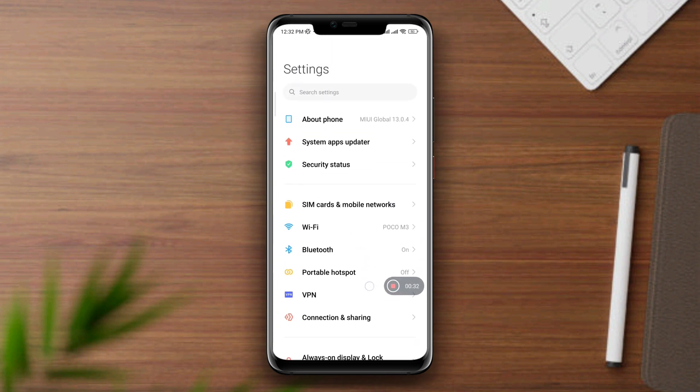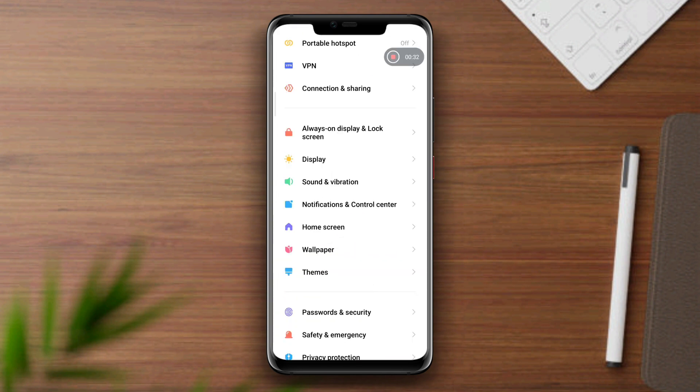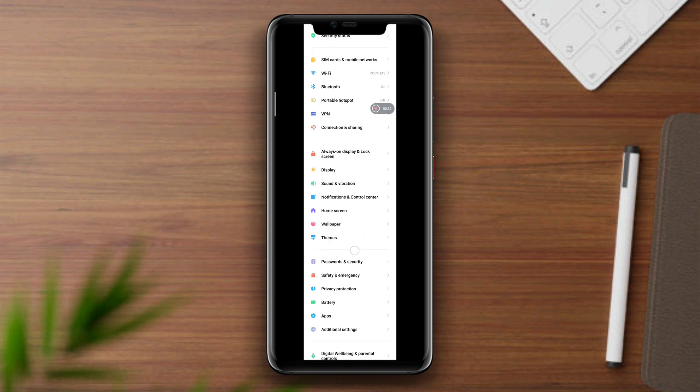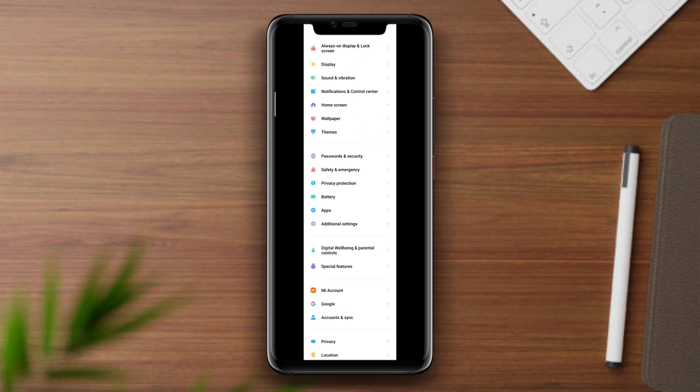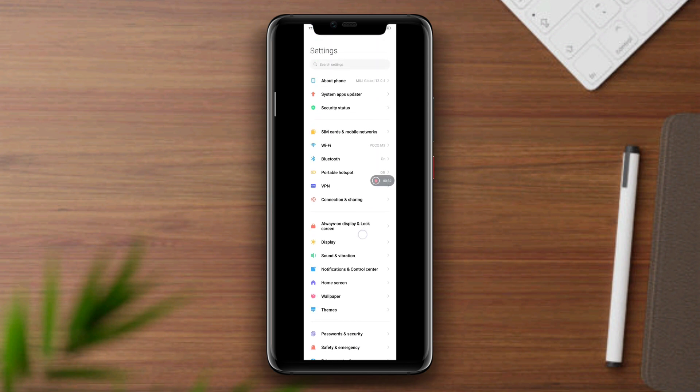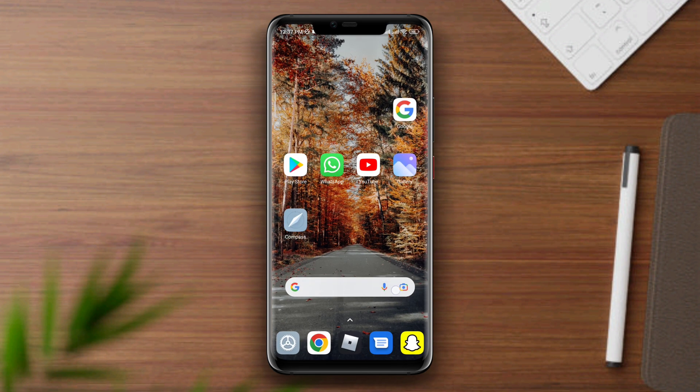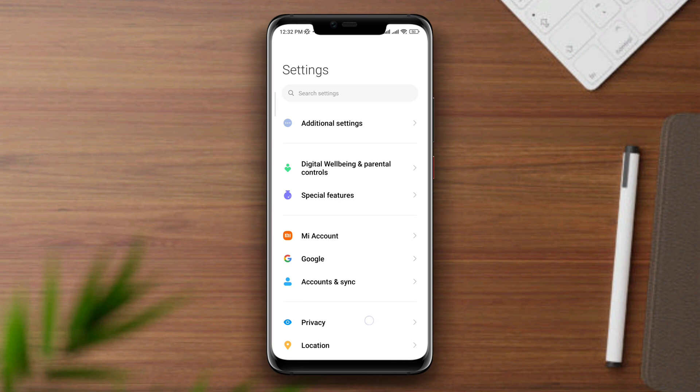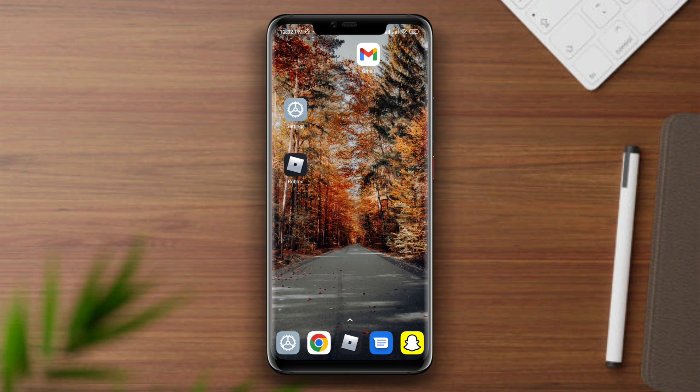So guys, this is how you can take a full page screenshot on MIUI device. Now if you have anything to ask, leave your opinion in the comment section. Thanks for watching.